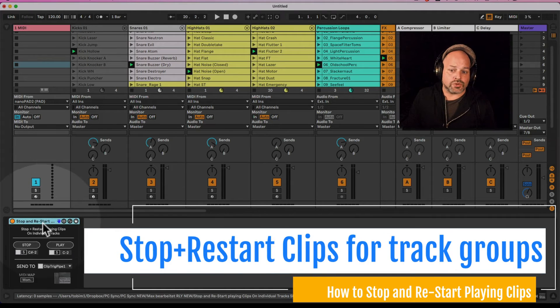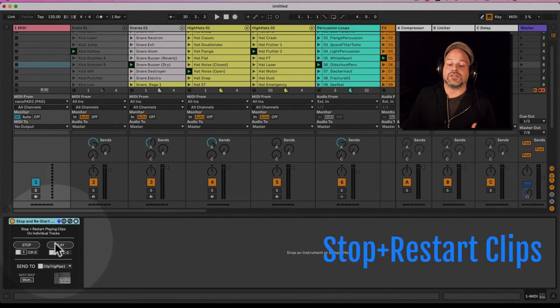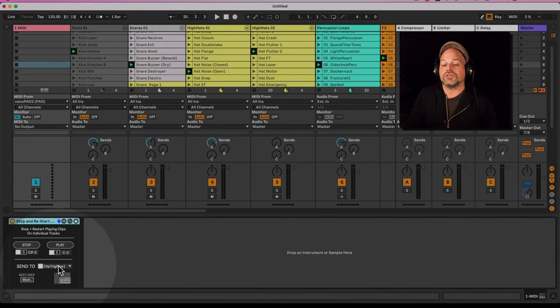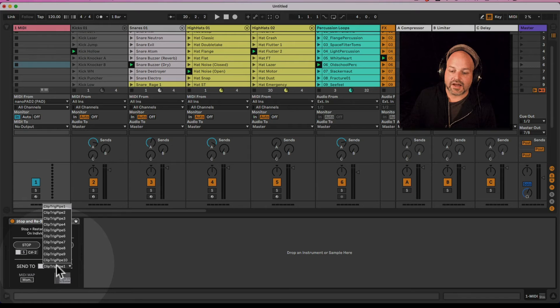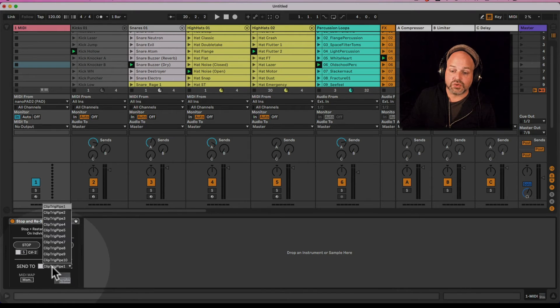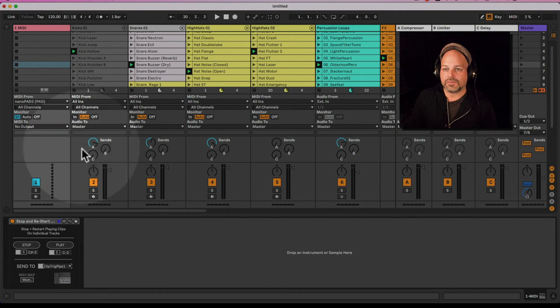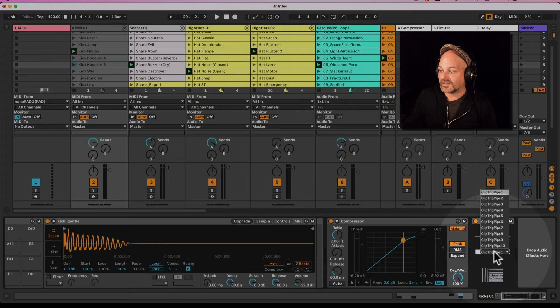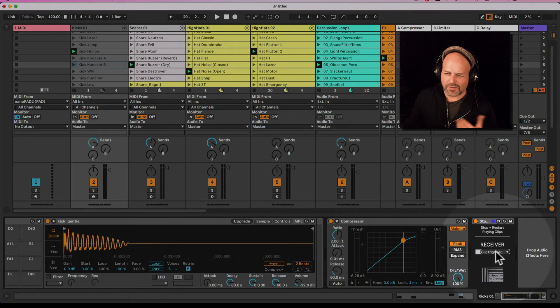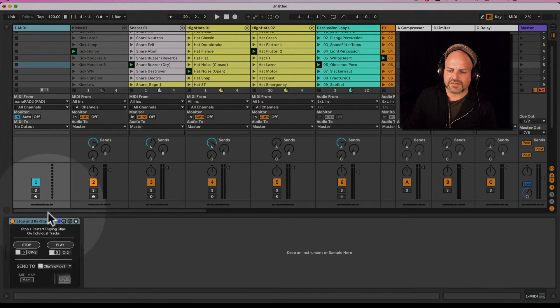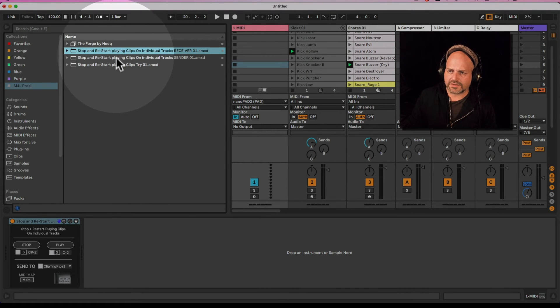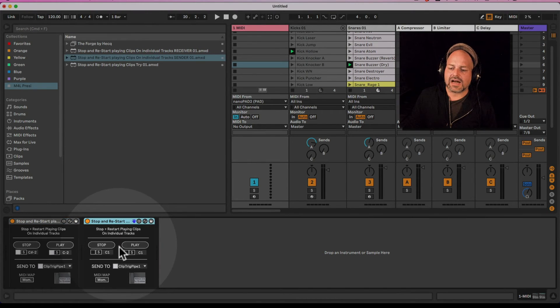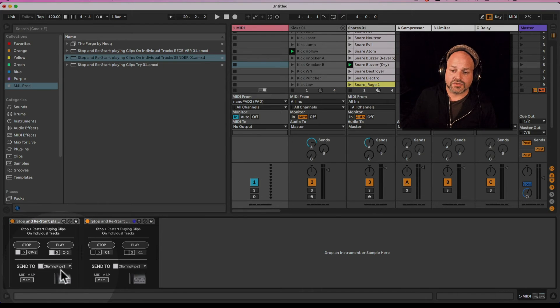There is one more thing I want to show you because you can have multiple of those stop and restart on individual track devices and bind them to different tracks. Here where it says send to, you have a clip trigger pipe - I call that you got 10 different pipes so you can send and receive on 10 different pipes. Let me set this up quickly for showing purposes. I want the first device here to send on trigger pipe one and the second one to send on trigger pipe two.